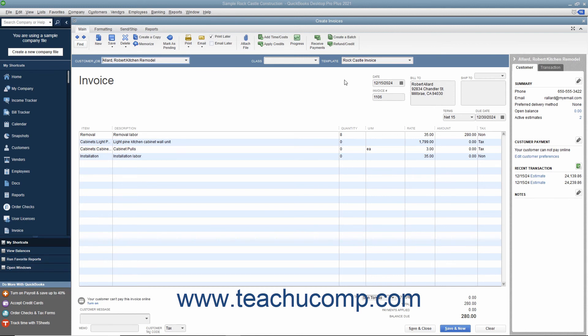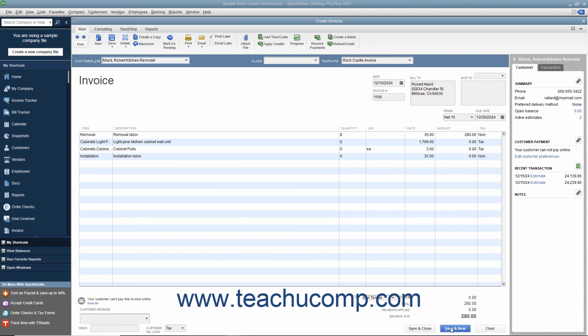At that point, you will see the items you want to bill to the customer appear within the Create Invoices window. You can double-check and change any information needed within the invoice. After you have done that, click either the Save & Close or Save & New buttons to finish.